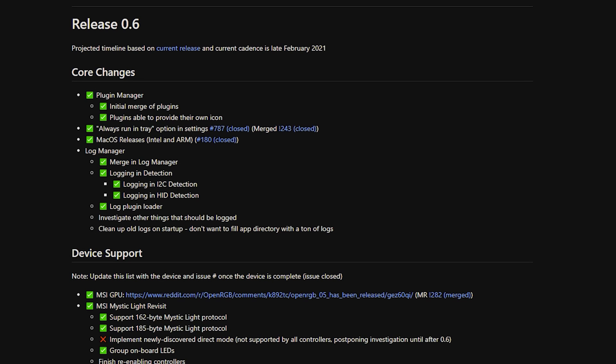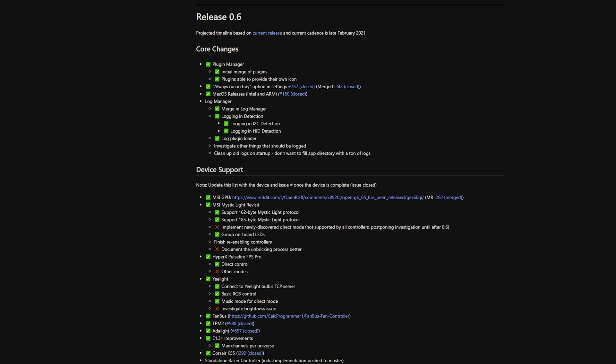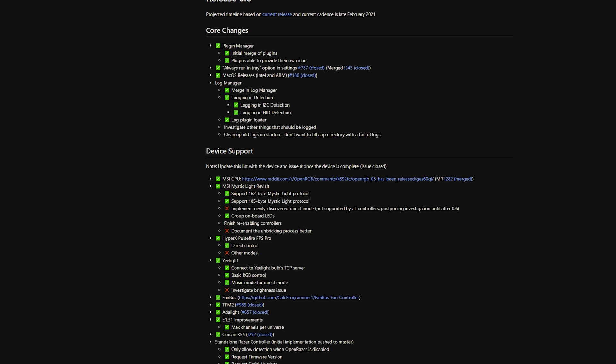I want to update you guys on everything about OpenRGB because there will be a newer version coming out. This is OpenRGB 0.6. I'm really excited to share the upcoming release of 0.6 — OpenRGB is currently on 0.5 and this update will include better plugin managers and even some Mac support for Intel and ARM processors. The best part is device support: if you have MSI components or MSI motherboards, it looks like there is some support on the way with OpenRGB.